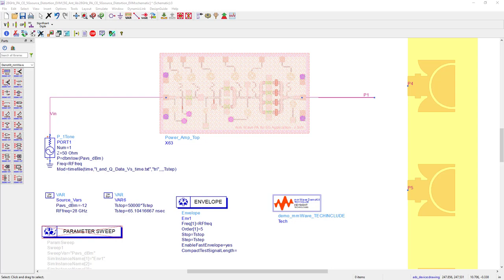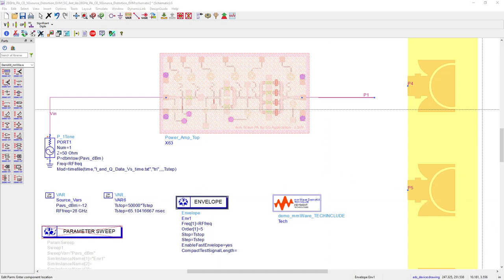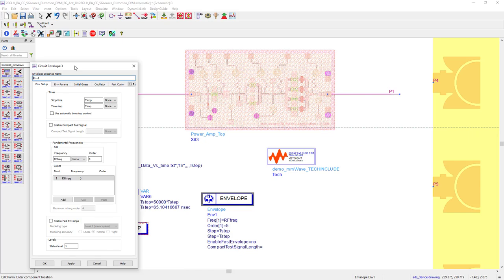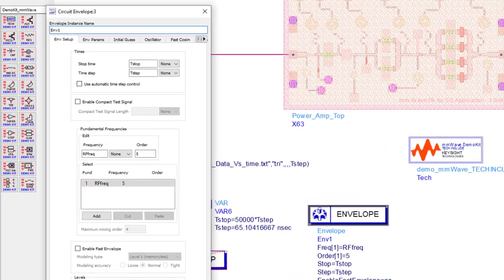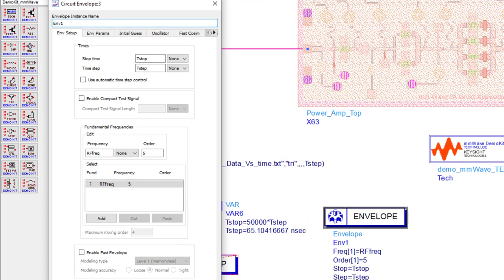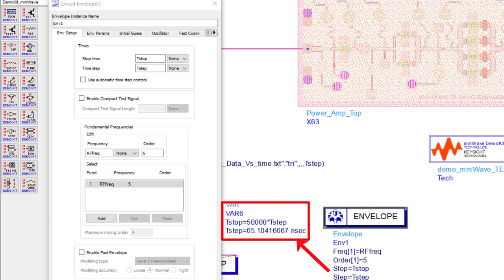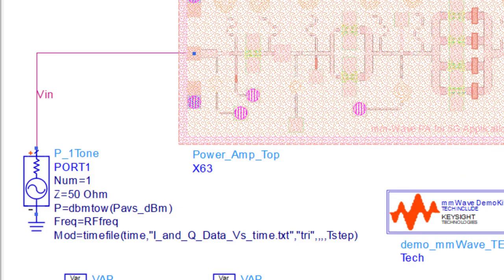And I will then compare and display to you their results, accuracy, and simulation speed. So, these four methods are number one, using standard full circuit envelope simulation method. Here, if you do not check any boxes, then the standard full envelope simulation takes place and runs the simulation. The time stop and time step are specified for the envelope controller and the modulated signal is inserted in the P1 tone source, as shown here.